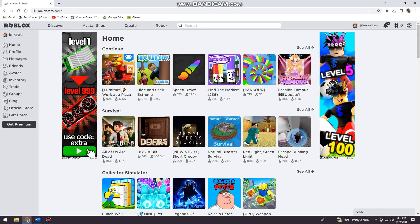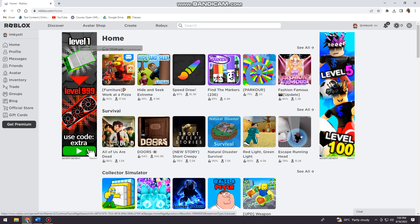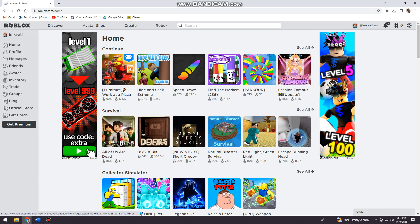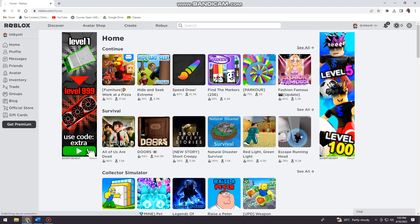You can see this first section that says 'Continue' right here, and that means these are all the games that you've already played. Now you can see the 'See All' button here, so you just want to click that to see all the games that you already played on Roblox.